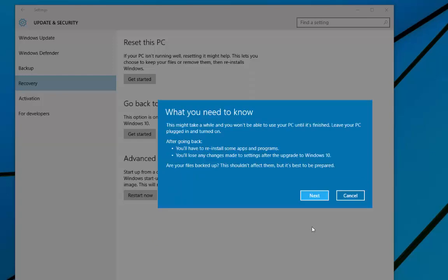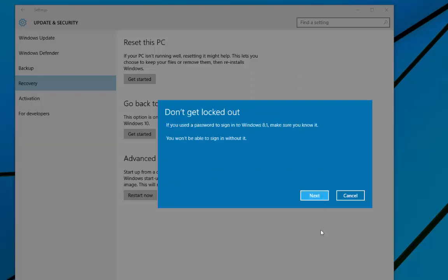Then once we click next you'll be given a warning on what you need to know about reinstalling apps. Make sure that you know your password to log into Windows 8.1. And if you're sure you do, then we move on to next.